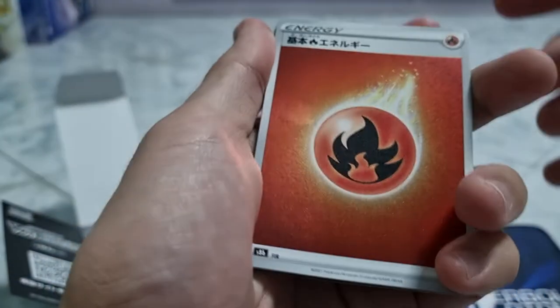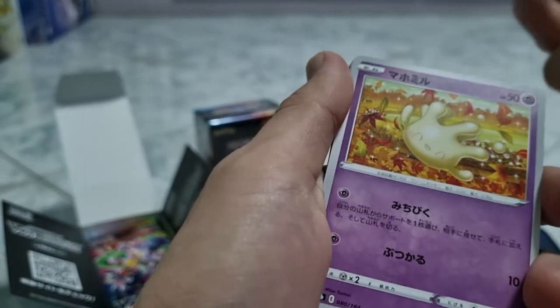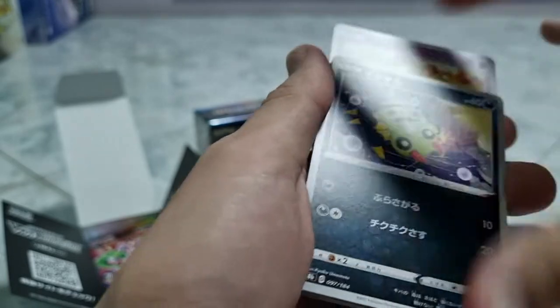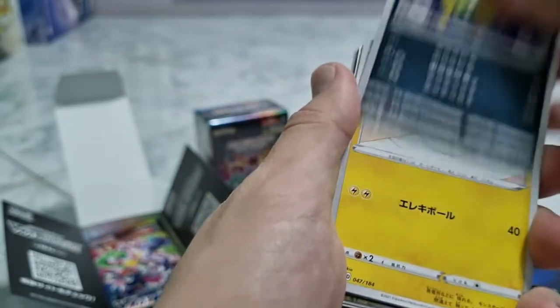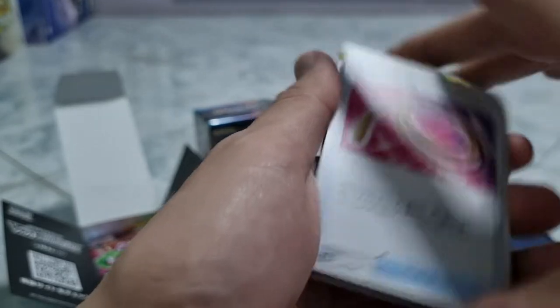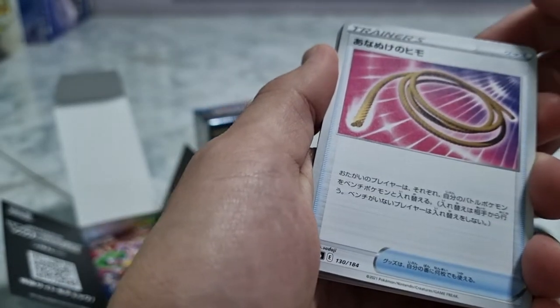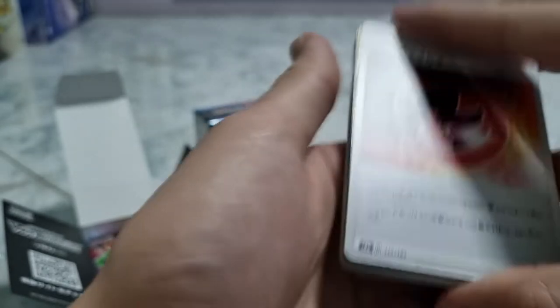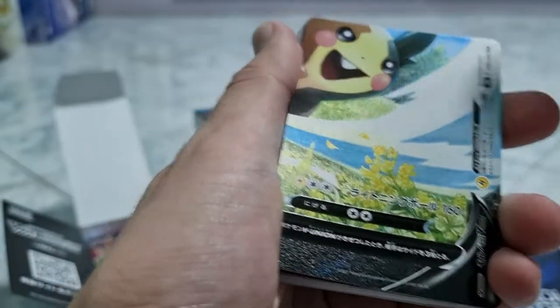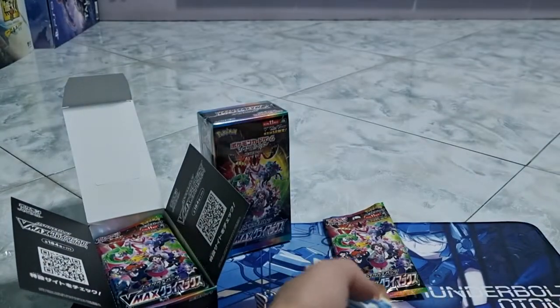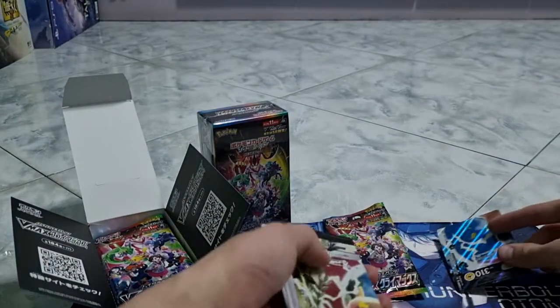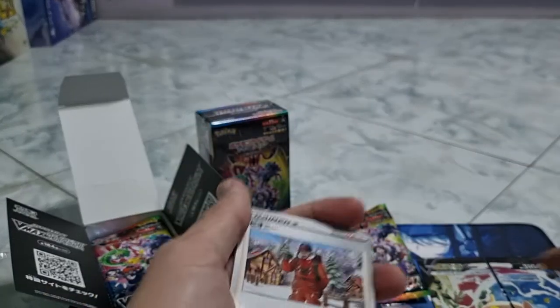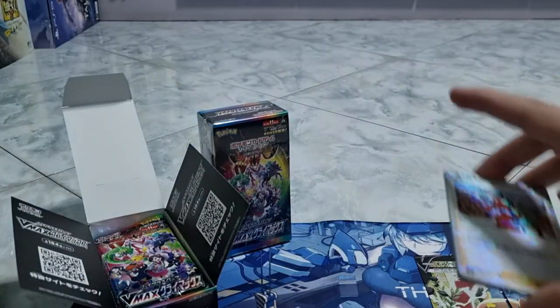We've got a fire energy. This is a foil, a common Spinarack, Full Hop, escape rope, fire energy, and here we've got Morpeko. This is like a one full set. And then we've got Peony. Let me put the Peony and the fire energy at the front.